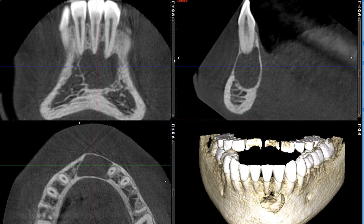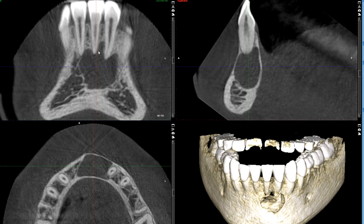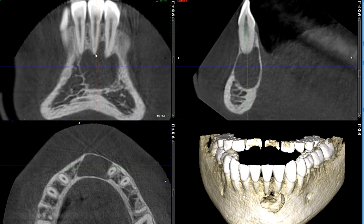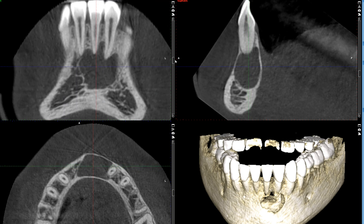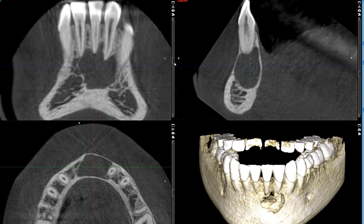Looking at the coronal view, we can see that it has a scalloping nature between the roots, which wasn't as readily visualized on the panoramic radiograph. As I scroll back and forth, you can see that it's scalloping around the apices of these teeth. However, as seen here and on the panoramic radiograph, there is no obvious sign of root displacement or resorption at this point.